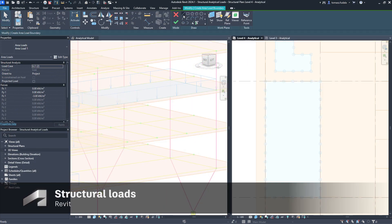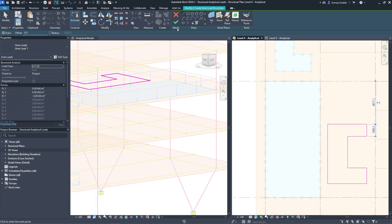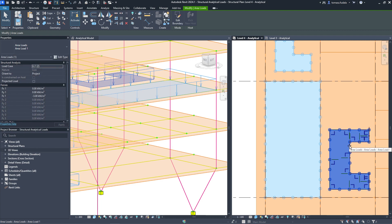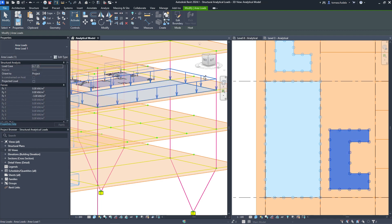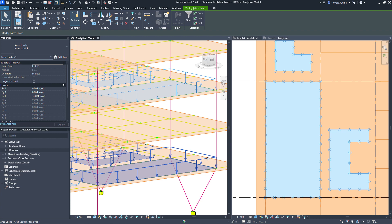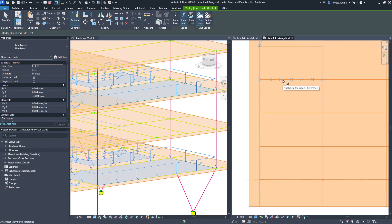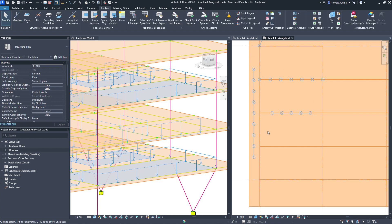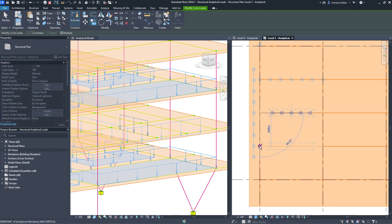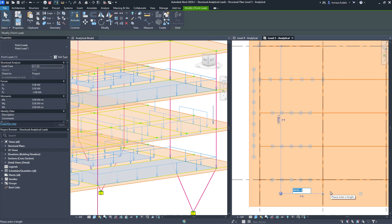Depending on the load duration and type, different natures of loads can be created. Various types of loads such as point, linear, and planar loads can be applied to a structure and assigned to previously defined load cases. These loads can be easily and accurately applied to specific areas of panels and members, or copied to other analytical hosts.